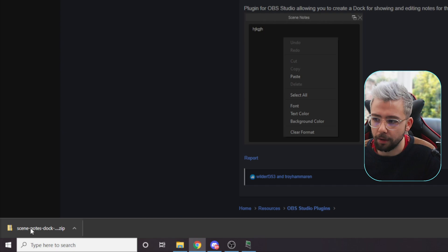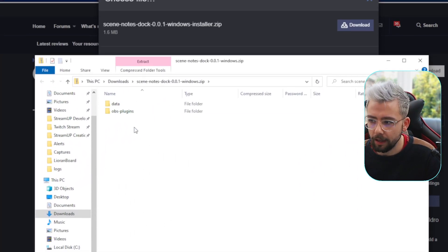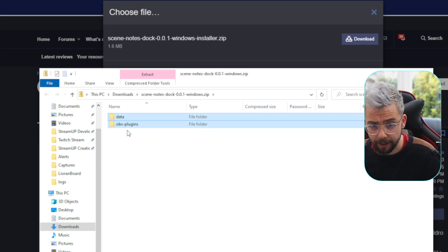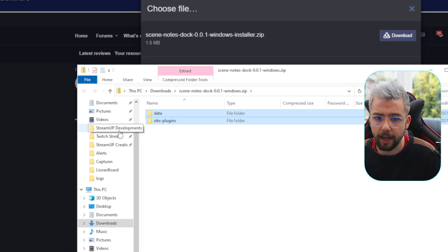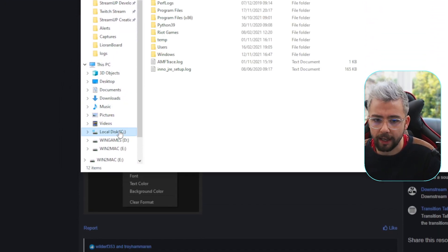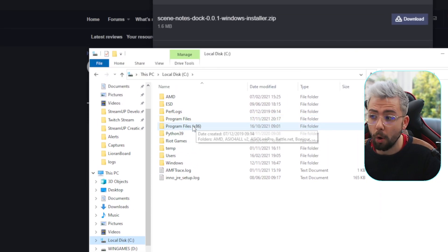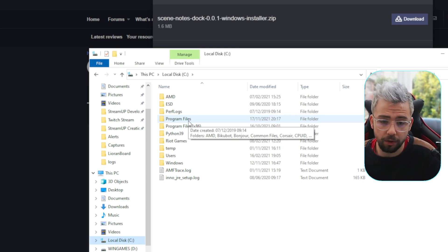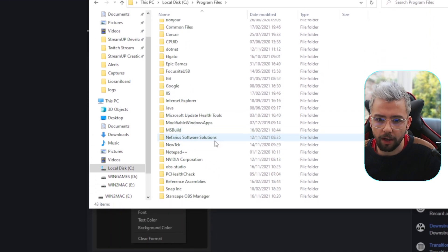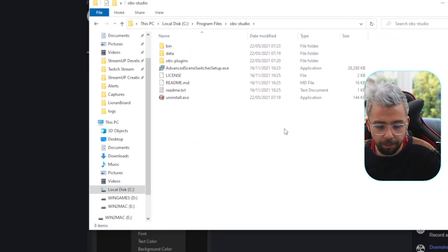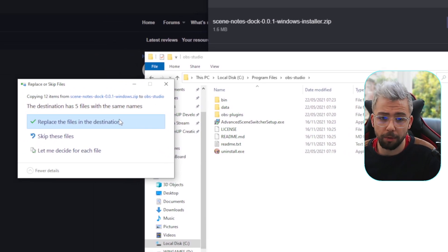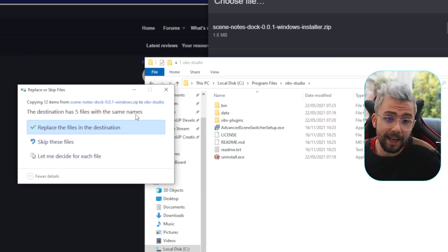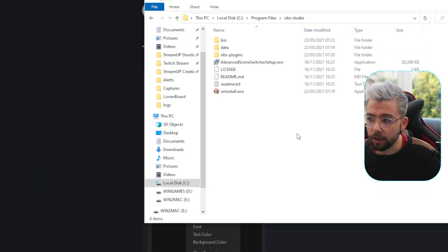I'm going to show you how to install it via zip, because everyone knows how to run an exe and press install. To install a zip file, just press download and open up the zip. It'll have two folders in there — data and OBS-plugins. We're going to copy them both, then go and paste them where we want. My OBS is usually in C Drive, then Program Files or Program Files x86. Open OBS-Studio and paste the files in there.